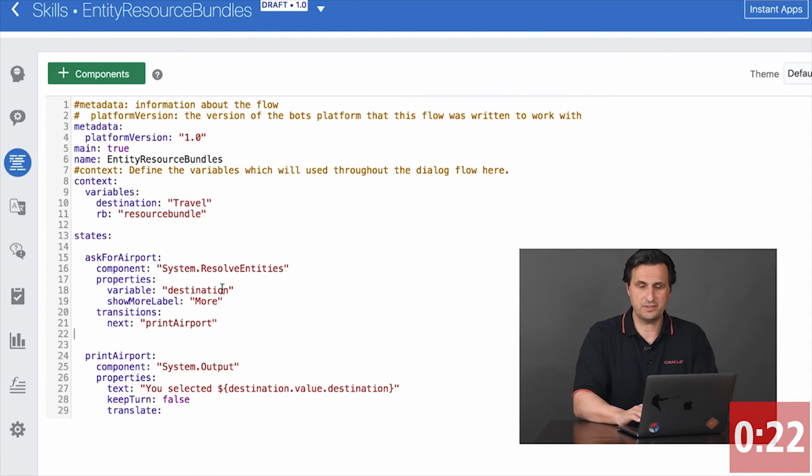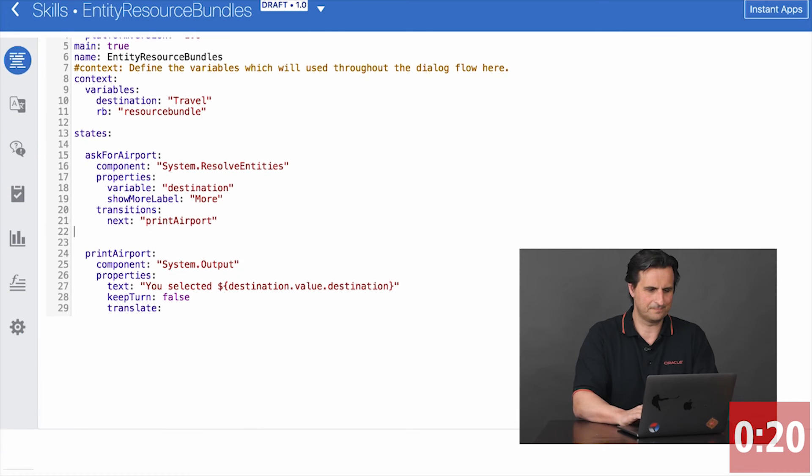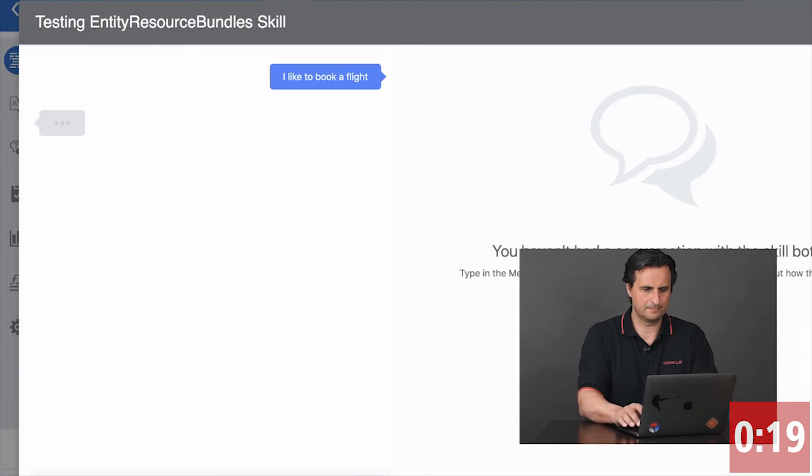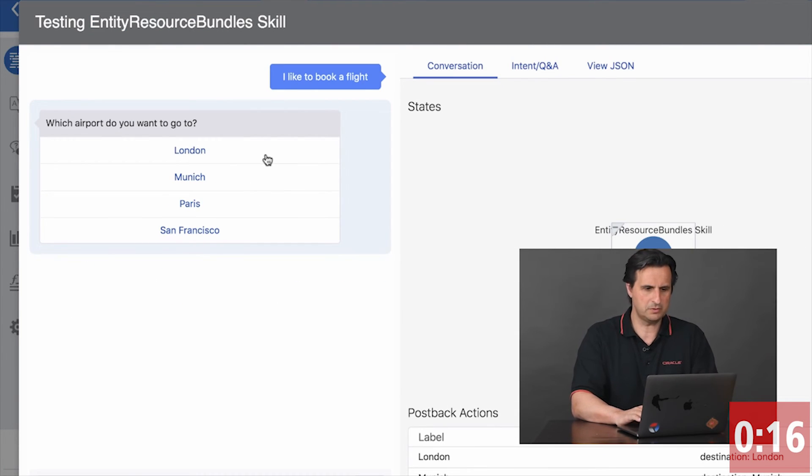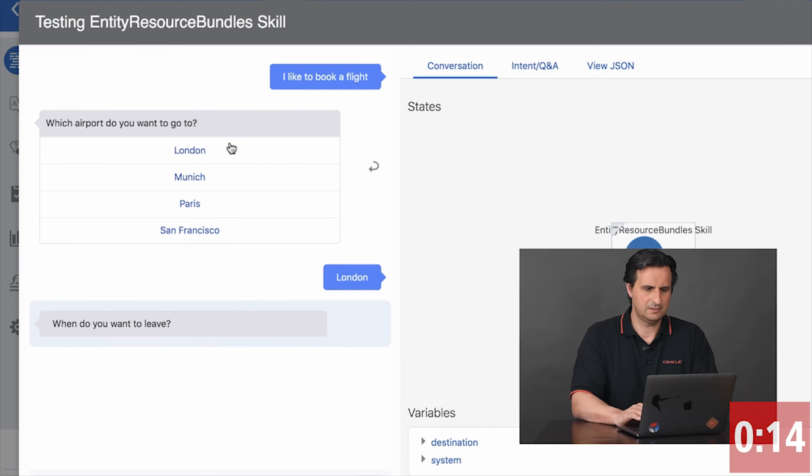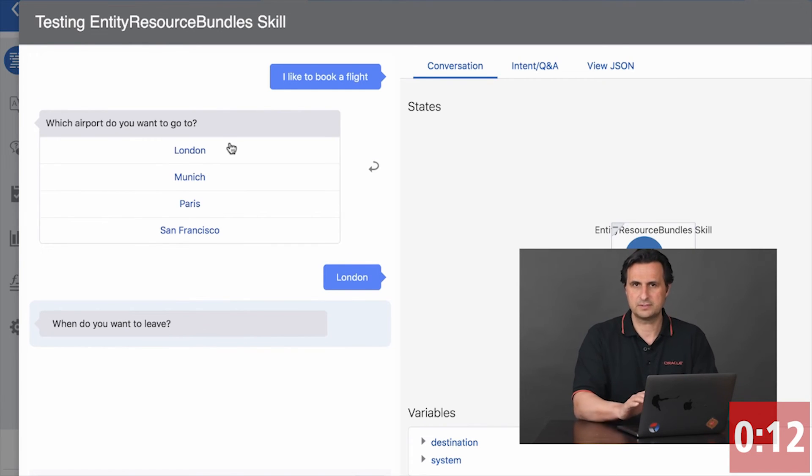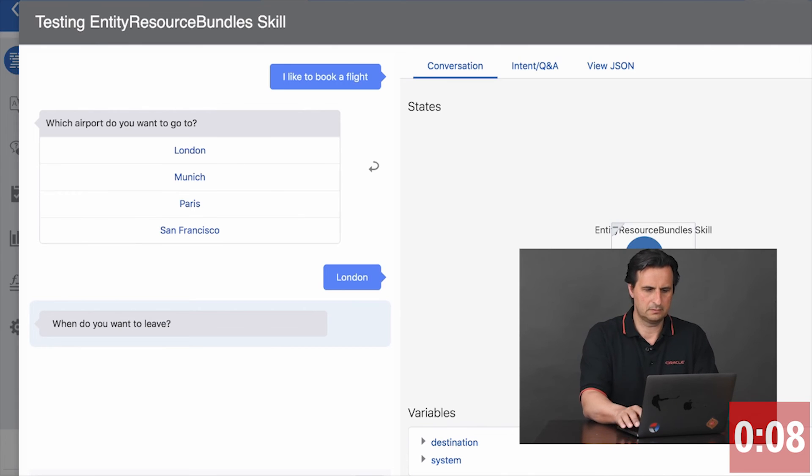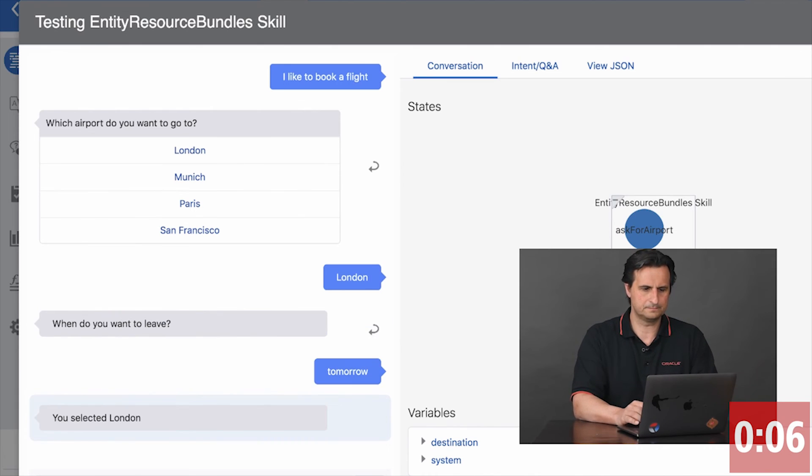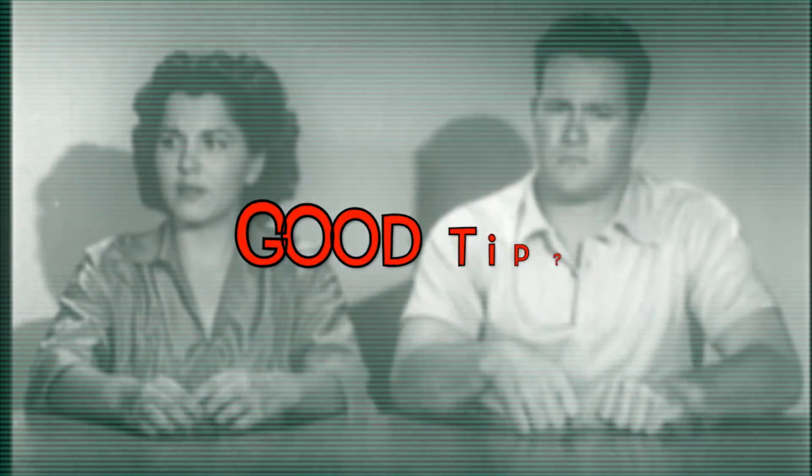Okay, so let's run this. Which airport do you want to go? That's great. When do you want to leave? This is all coming from a resource bundle string. Saying tomorrow. And you select your number. Was that a good tip?